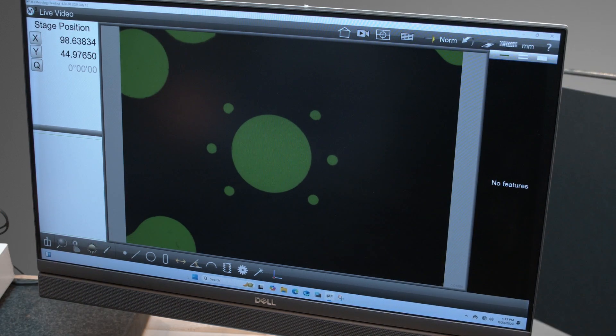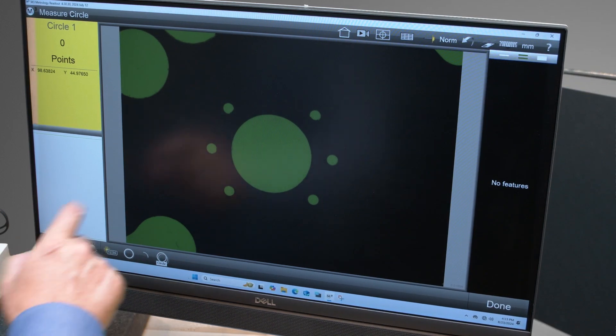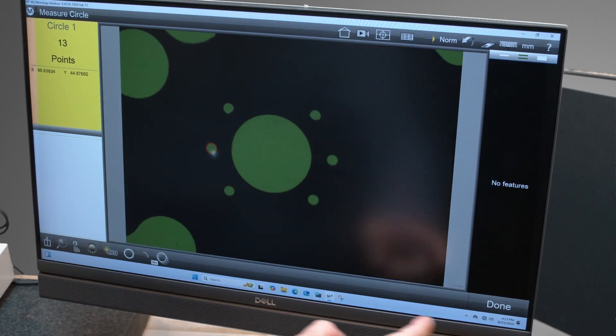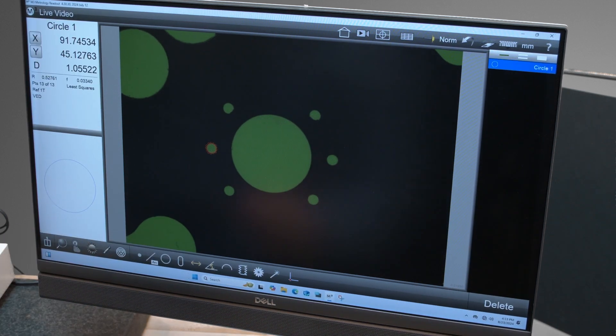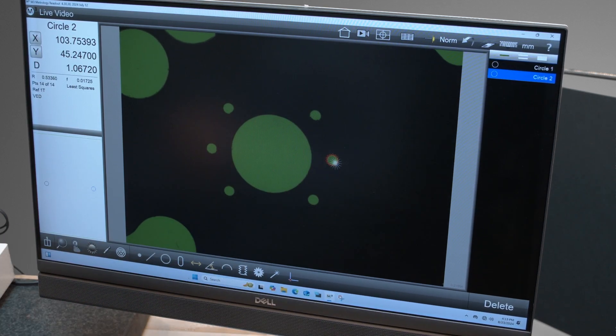And then let's measure two circles. So to do that I'll click on circle, touch the first circle, click done, touch the second circle.